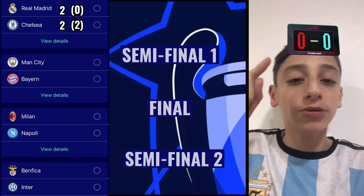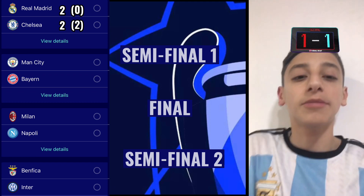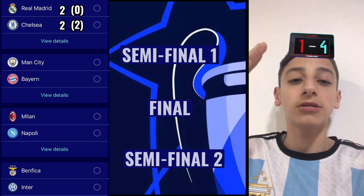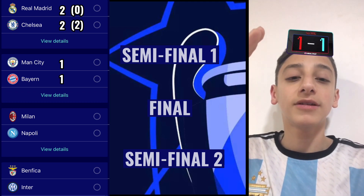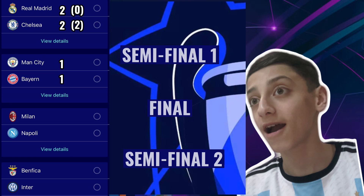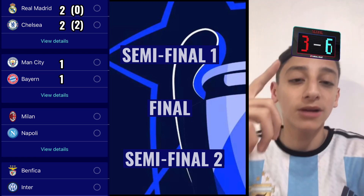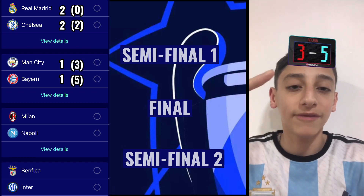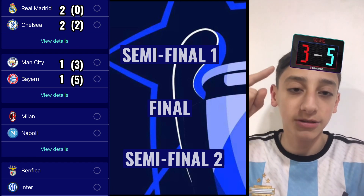Next match between Bayern in the red, Man City in the blue. What is the score going to be between the two legs? 1-1 — penalties again. Bayern in the red, City in the blue. Penalties is going to be a 5-3 win for Manchester City.